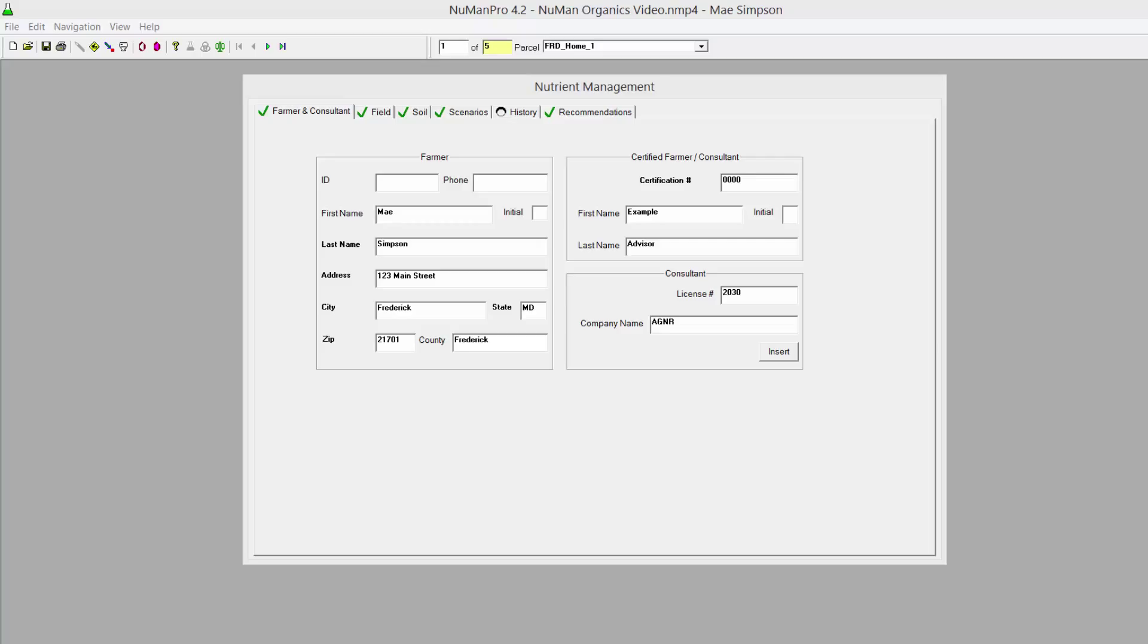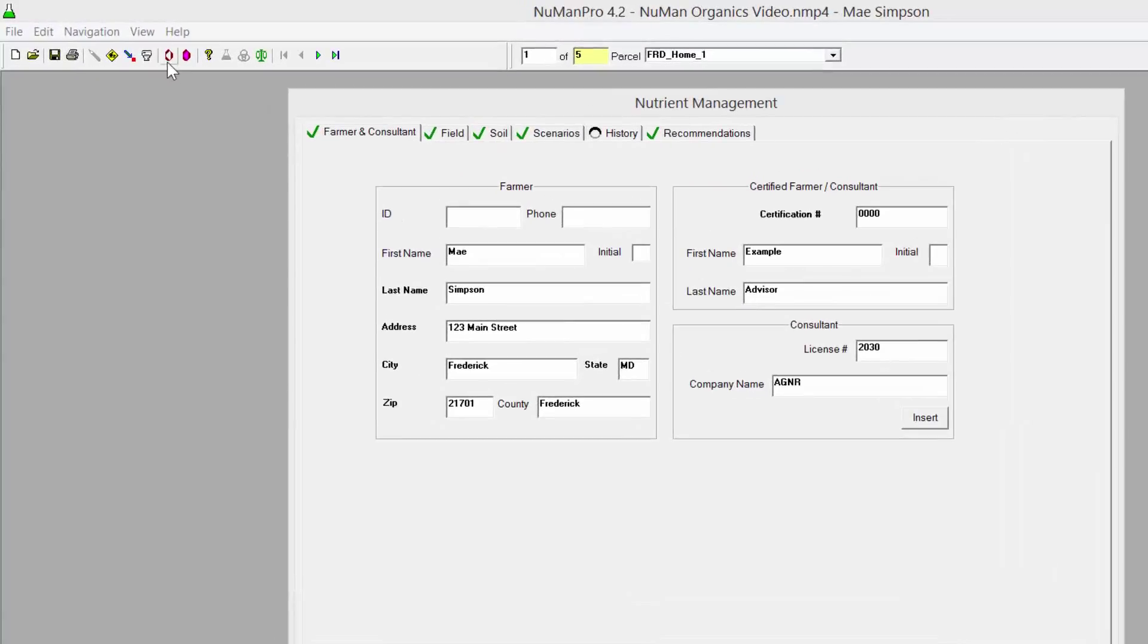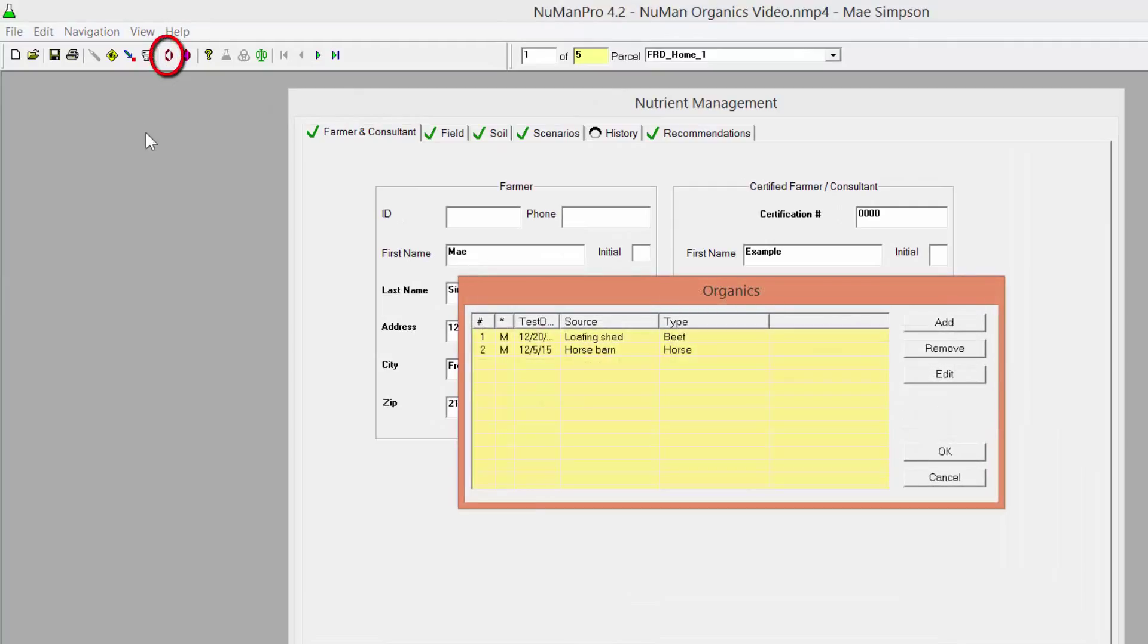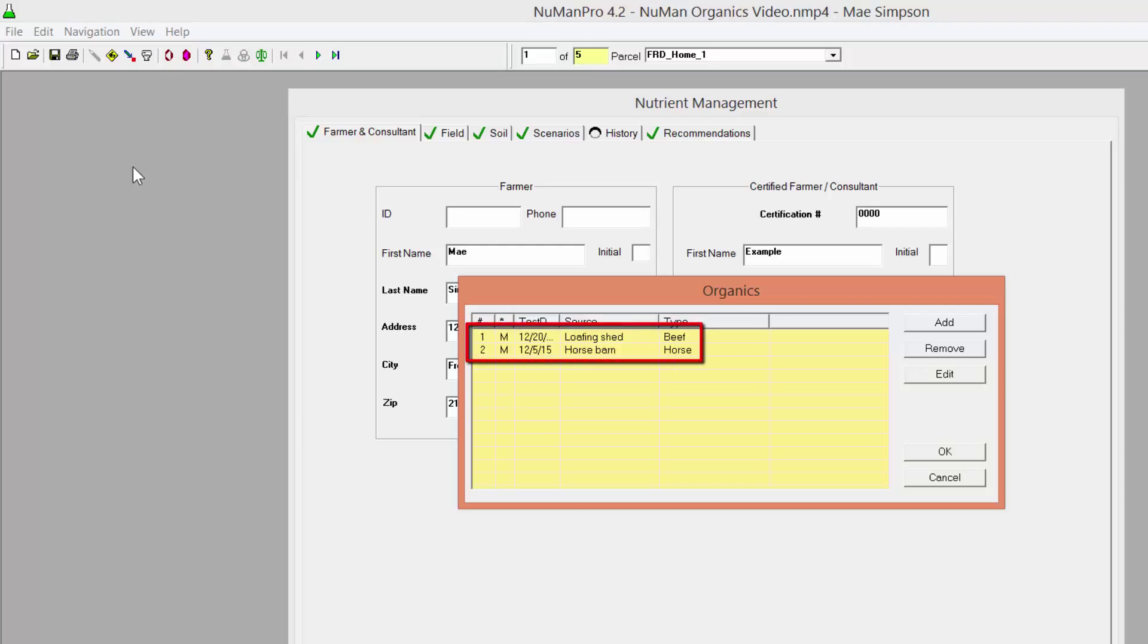The first step is to add information about the organic material into NuManPro. Click the organics icon on the toolbar to open the organics list. If the list is blank, no organic sources have been entered. In this plan, two manures have already been entered.